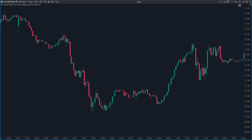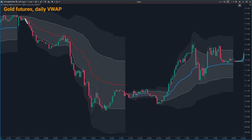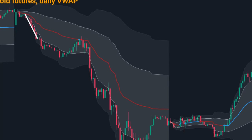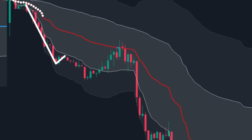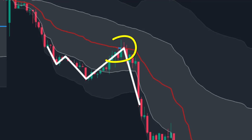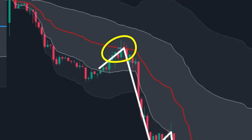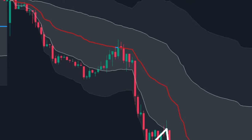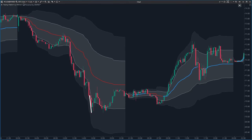Hello and welcome. Let's talk about the VWAP indicator today. It's a handy tool in ATAS — easy to use, highly effective and strongly recommended. When it comes to trend identification and real-time supports and resistances, the VWAP indicator stands out.